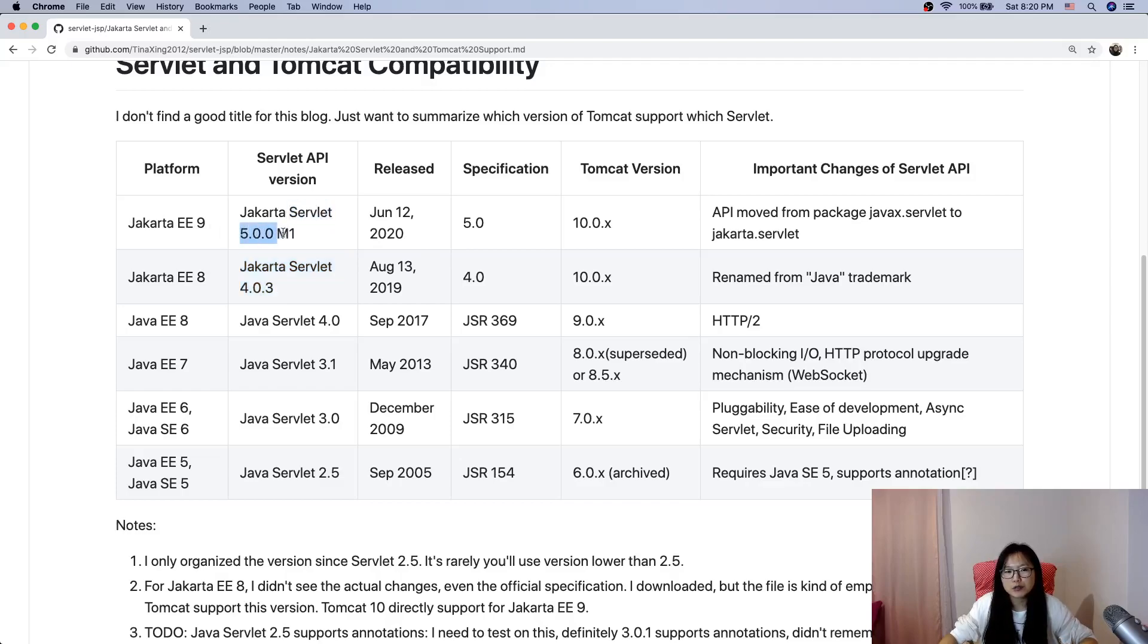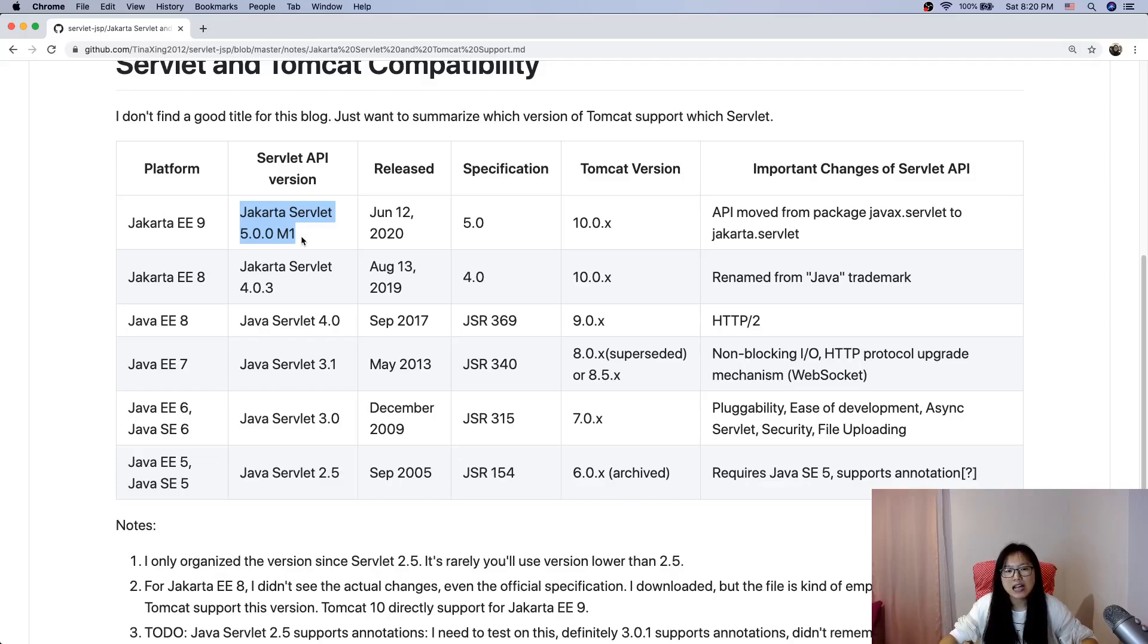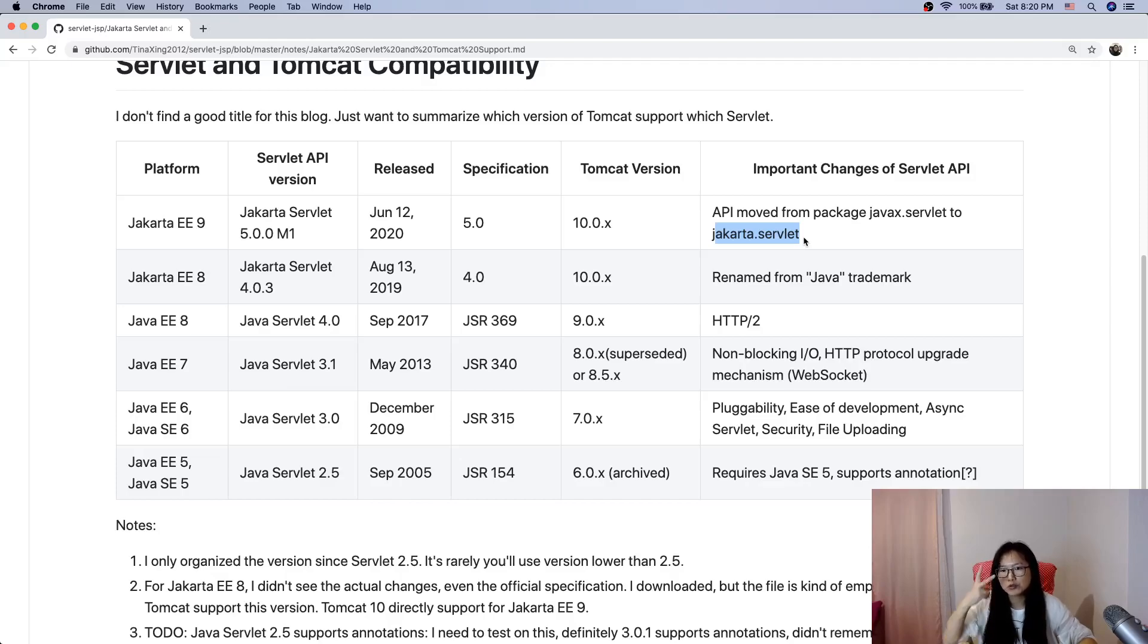Jakarta EE 9 Servlet 5 is the version I used for the tutorial. This version has the specification. The changes I see so far: just moved the package from javax.servlet to jakarta.servlet. But in Tomcat there are still two that didn't move: transaction and XML.